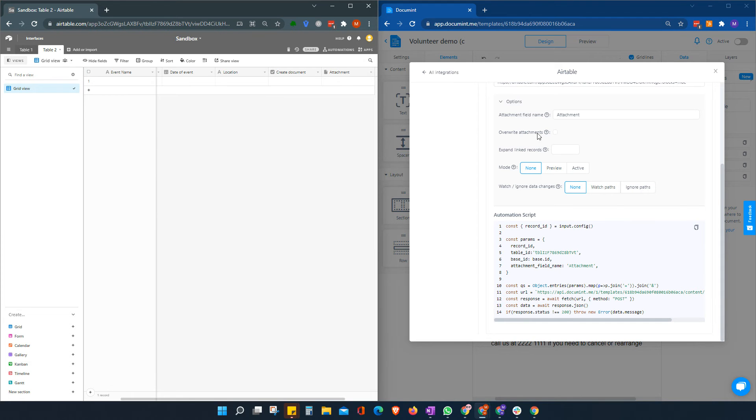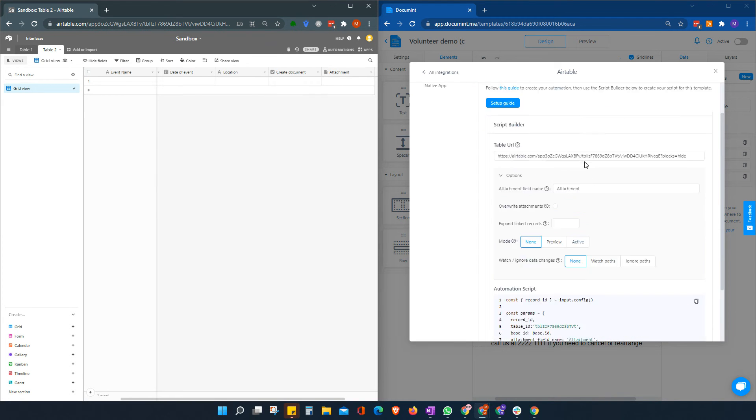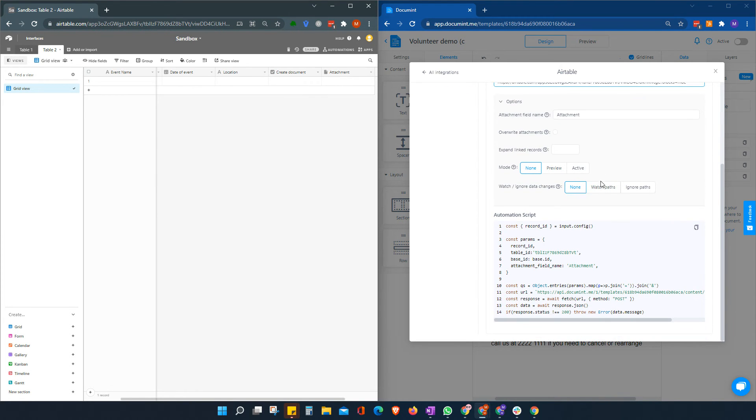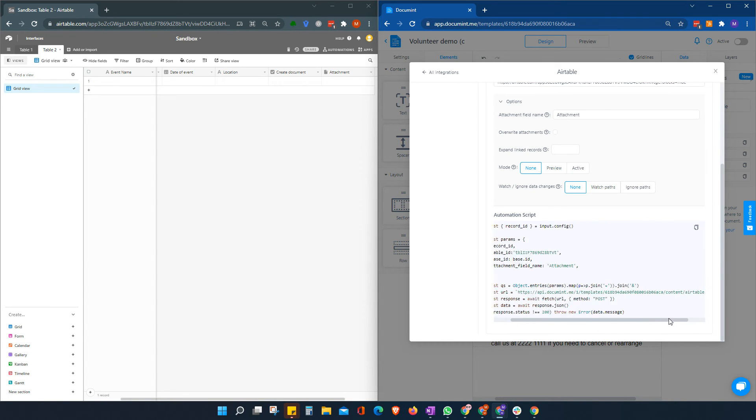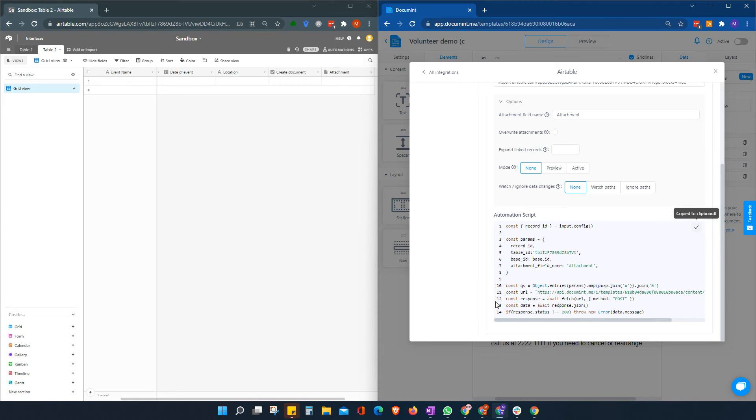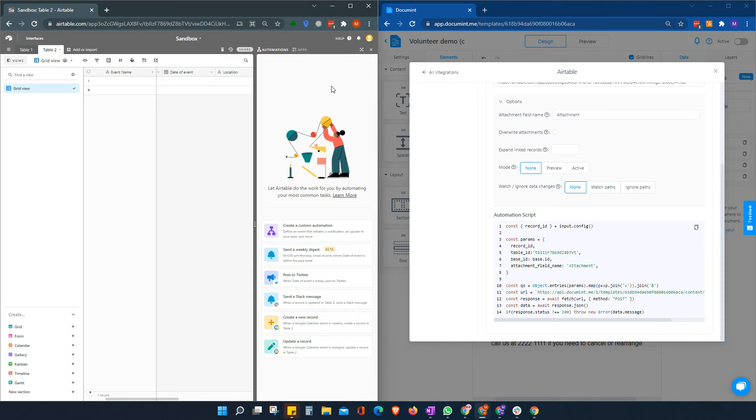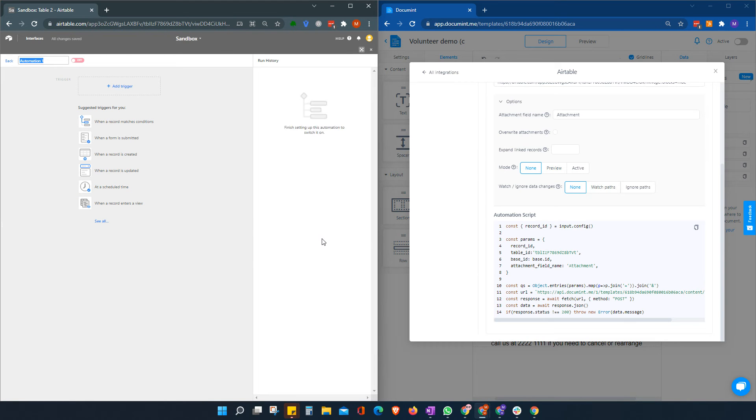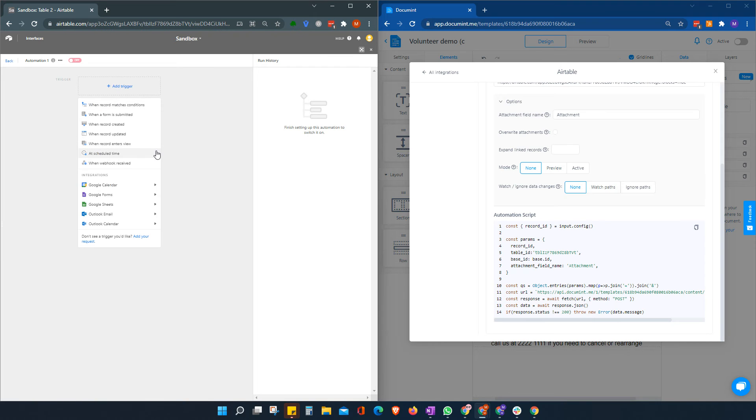Okay. So once you've made your options choices, we then simply copy the script. Everything we need is here. Document generates the whole thing for you. We copy the script to the clipboard. We go over to our Airtable. We go to automations. We create a custom automation.